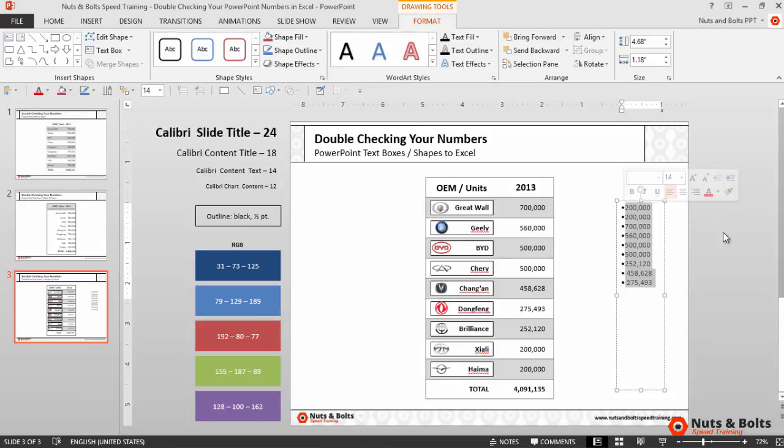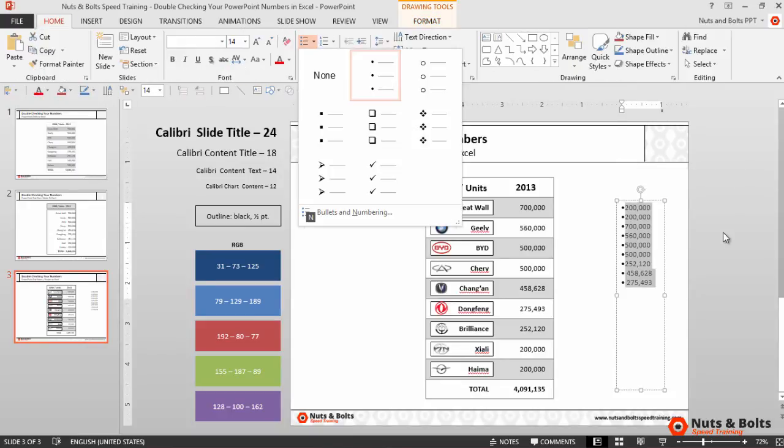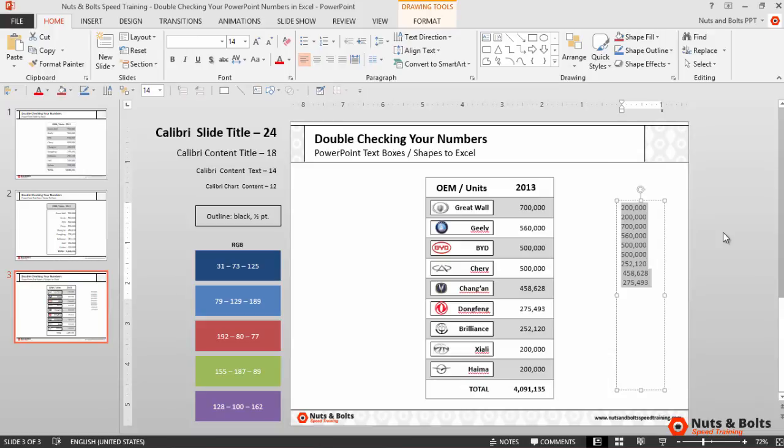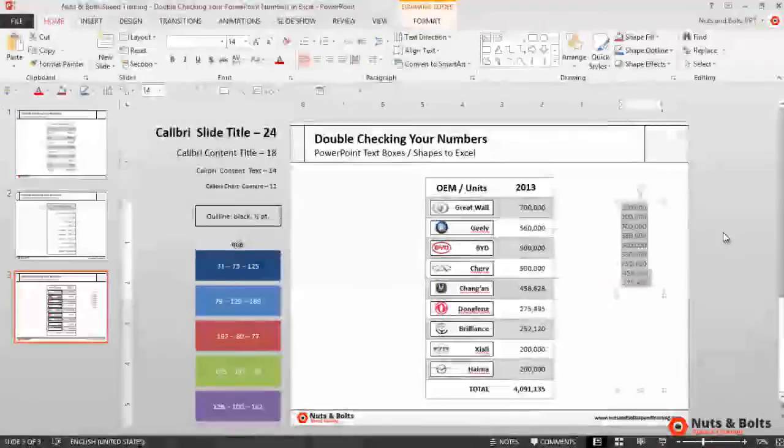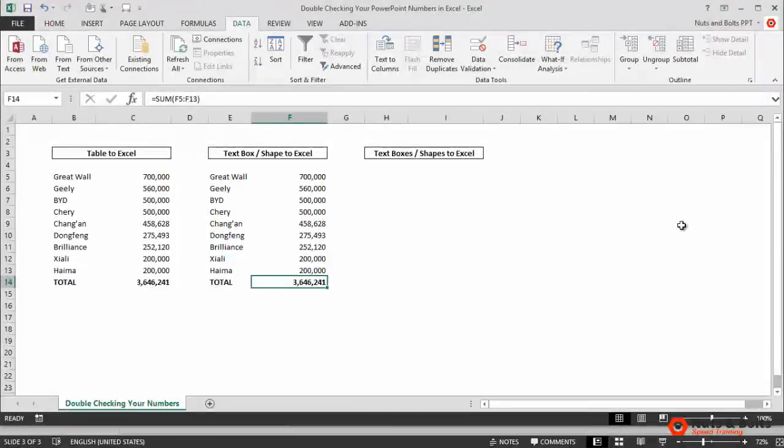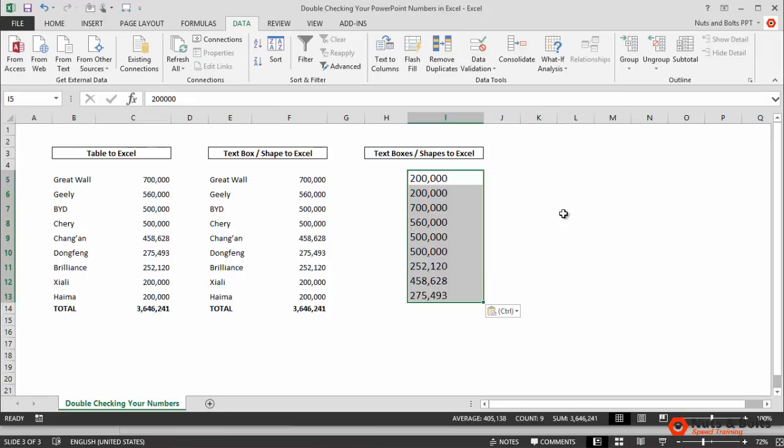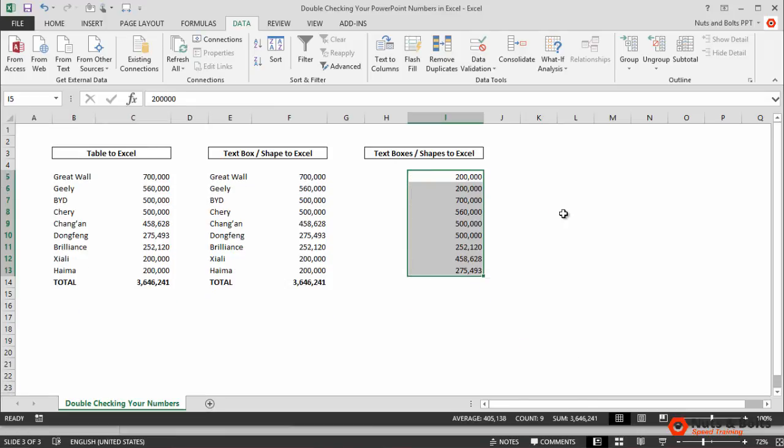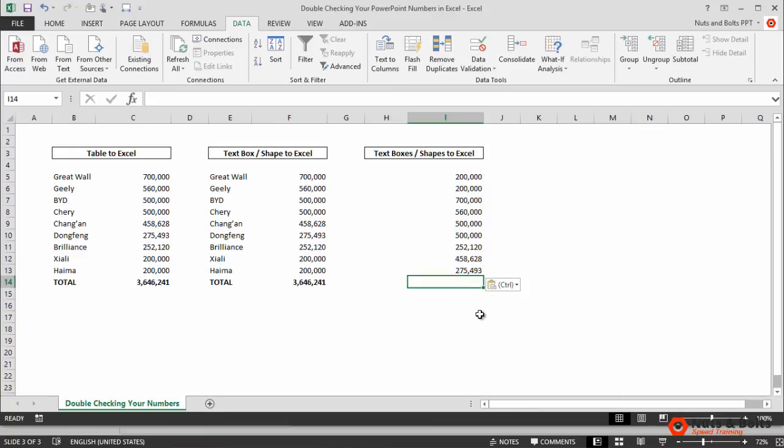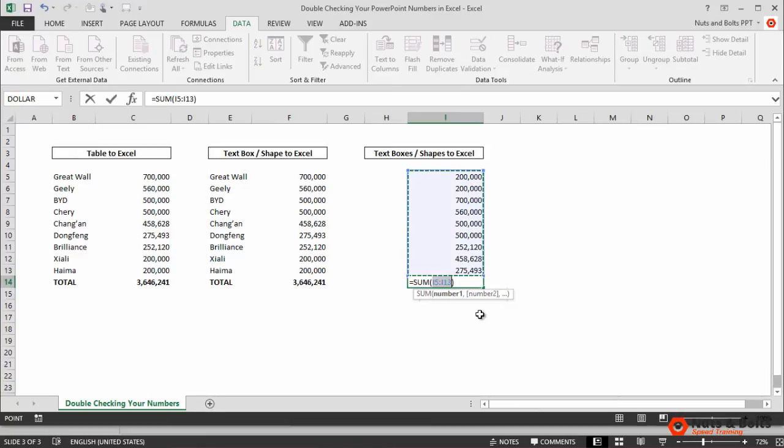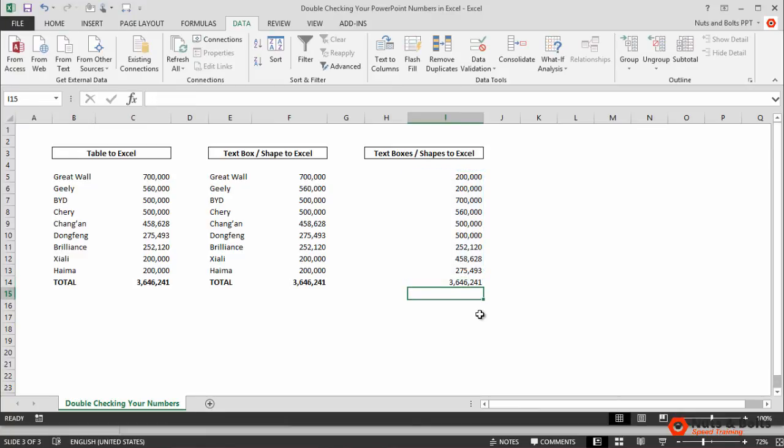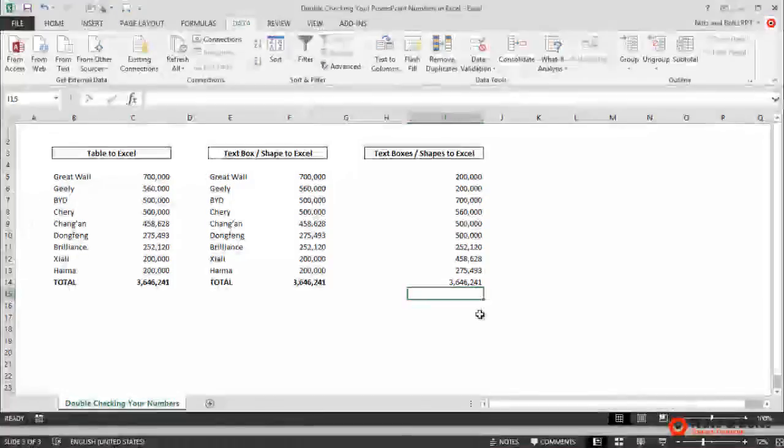So I'll alt-H-U to take away the bullet, control-C to copy, alt-tab back to Excel. I'll click into I5, control-V to paste, control-M for destination theme. I'll click in here at the bottom, alt-equal sign to enter the sum function, enter, and there you can see the total all over again.